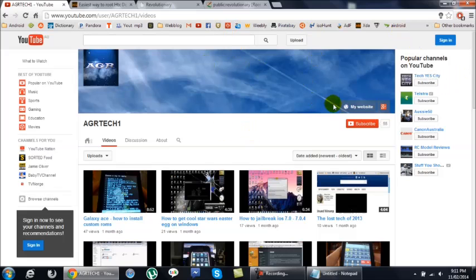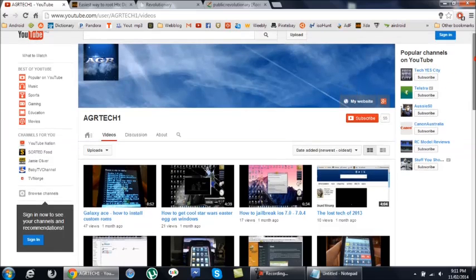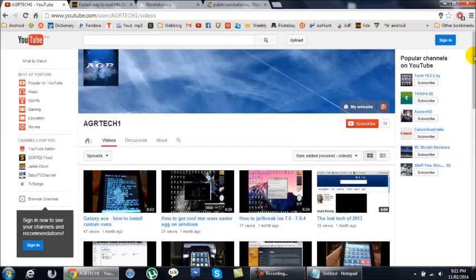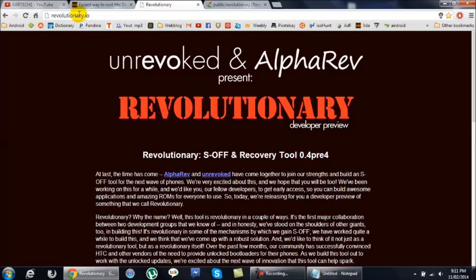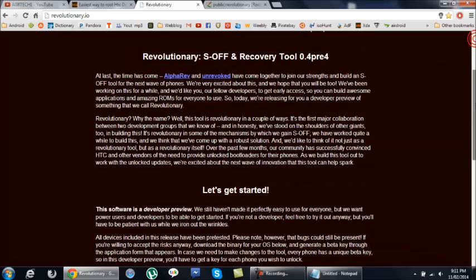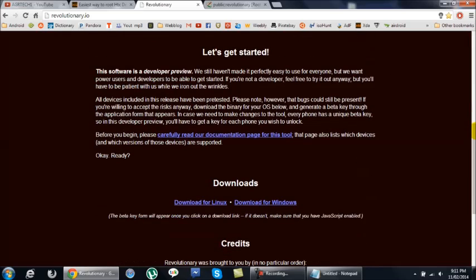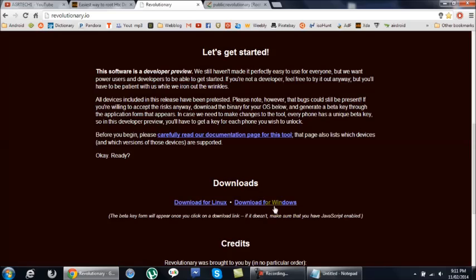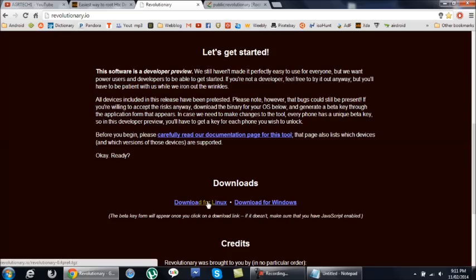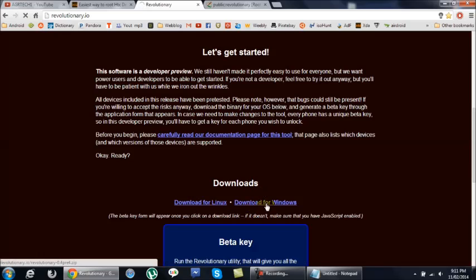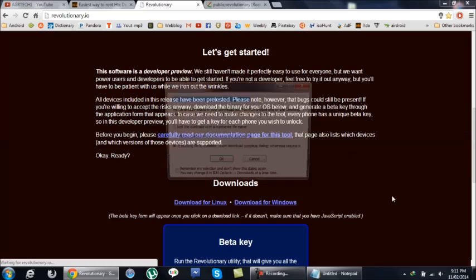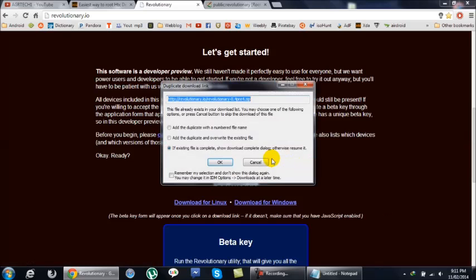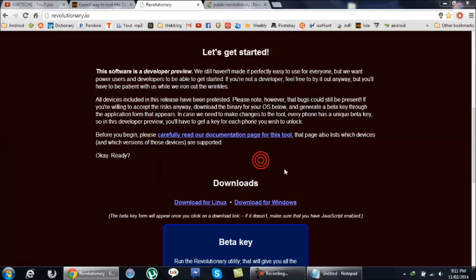So once you've uninstalled HTC Sync and you've connected your device and the drivers are connected, we need to go to this website which is revolutionary.io. I will leave the link down below. And you need to scroll down and you'll have two downloads: download for Linux or download for Windows. Now since I am on Windows I'm going to hit download for Windows, but if you are on Linux make sure you select this one. And since I already have it downloaded I'm not going to bother going ahead and downloading it all over again.